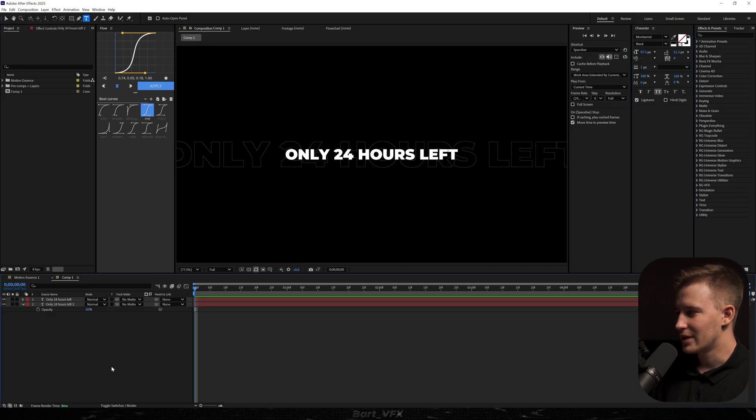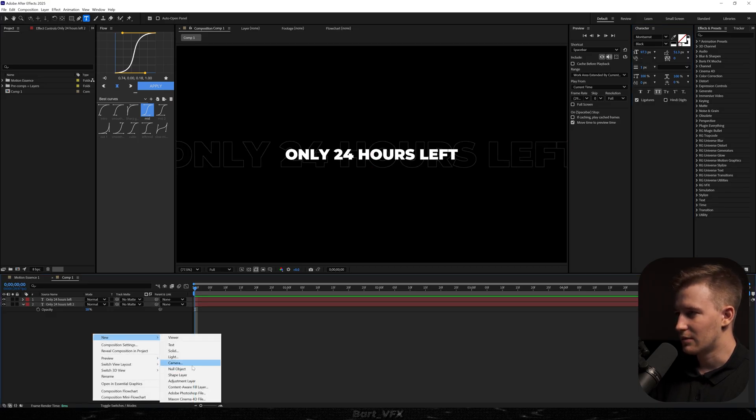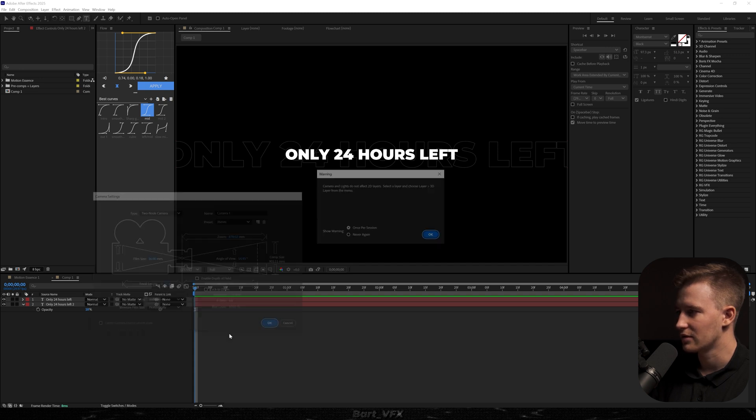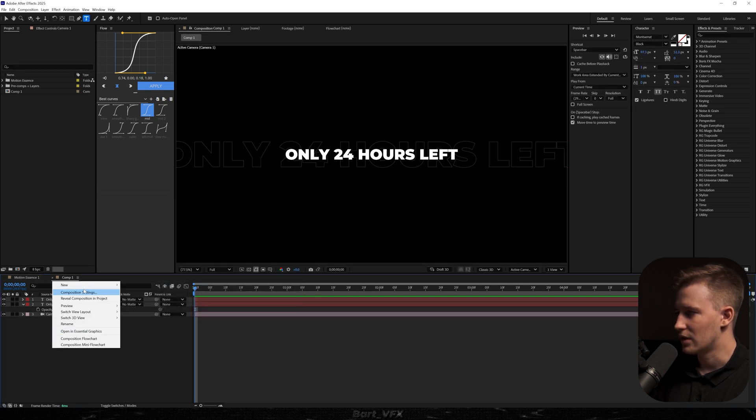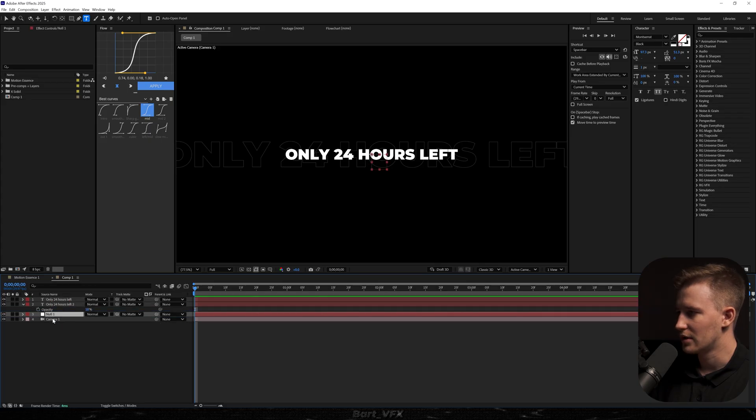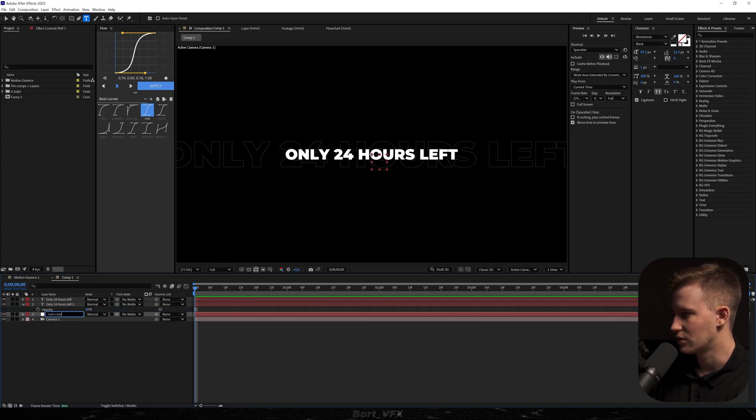Should we already start with camera? Maybe. I'm gonna create a new camera. We need a preset 35 millimeters. Two-node camera is fine. Let's hit okay. Now we need a new null object. I'm gonna put it here right above the camera.